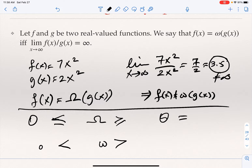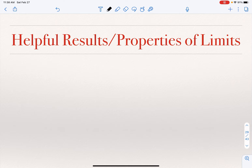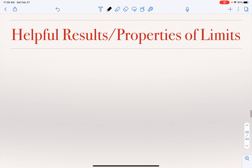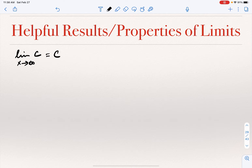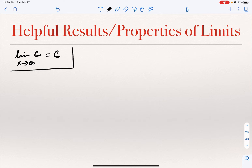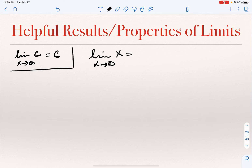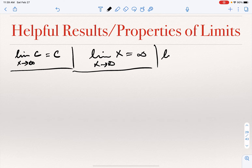Now I want to state a few helpful results or properties of limits that you'll be using here. It's assumed students who have taken calculus know these, but it's worth reminding, because they'll appear in algorithm analysis. For example: if F(X) = C (a constant function), the limit of C as X goes to infinity is C. The limit of X as X goes to infinity is infinity. And the limit of 1/X as X goes to infinity is zero.